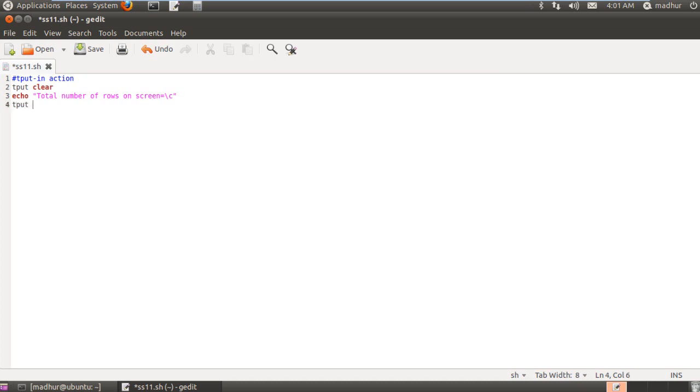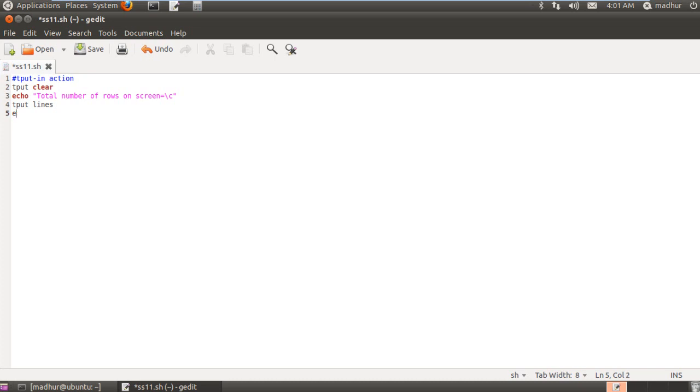And then I'll use tput to find that out for me. And the way I do that is by using tput space lines. So this basically calculates the number of rows you have on your terminal.